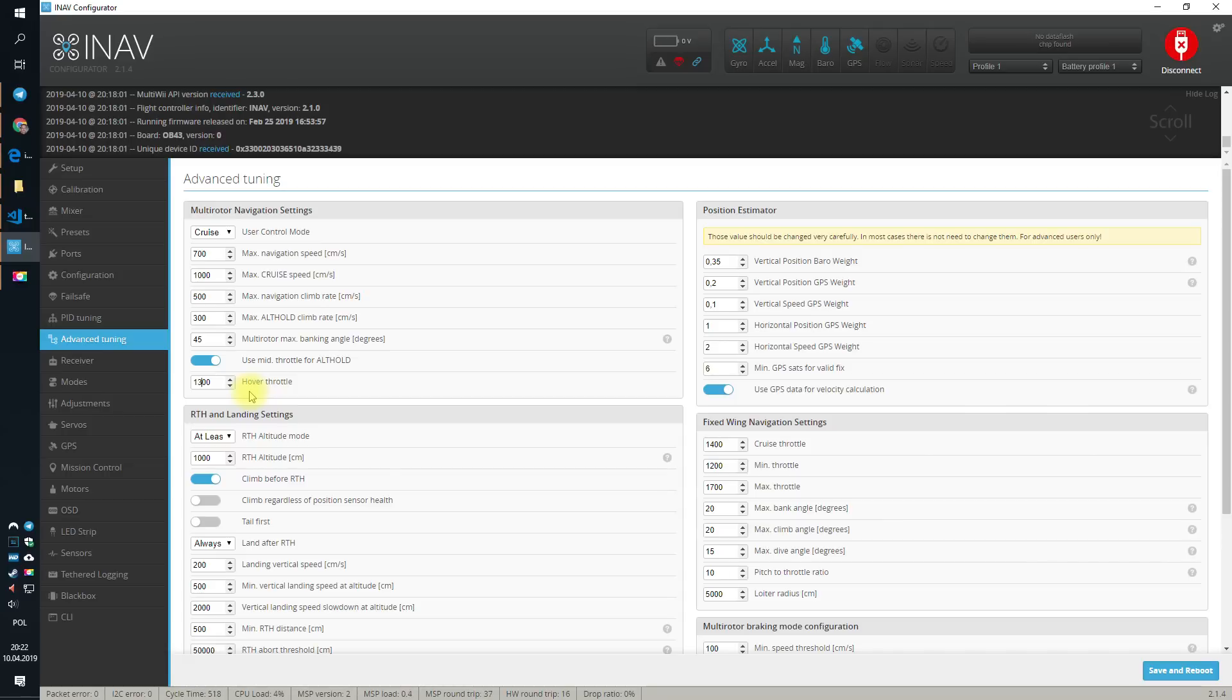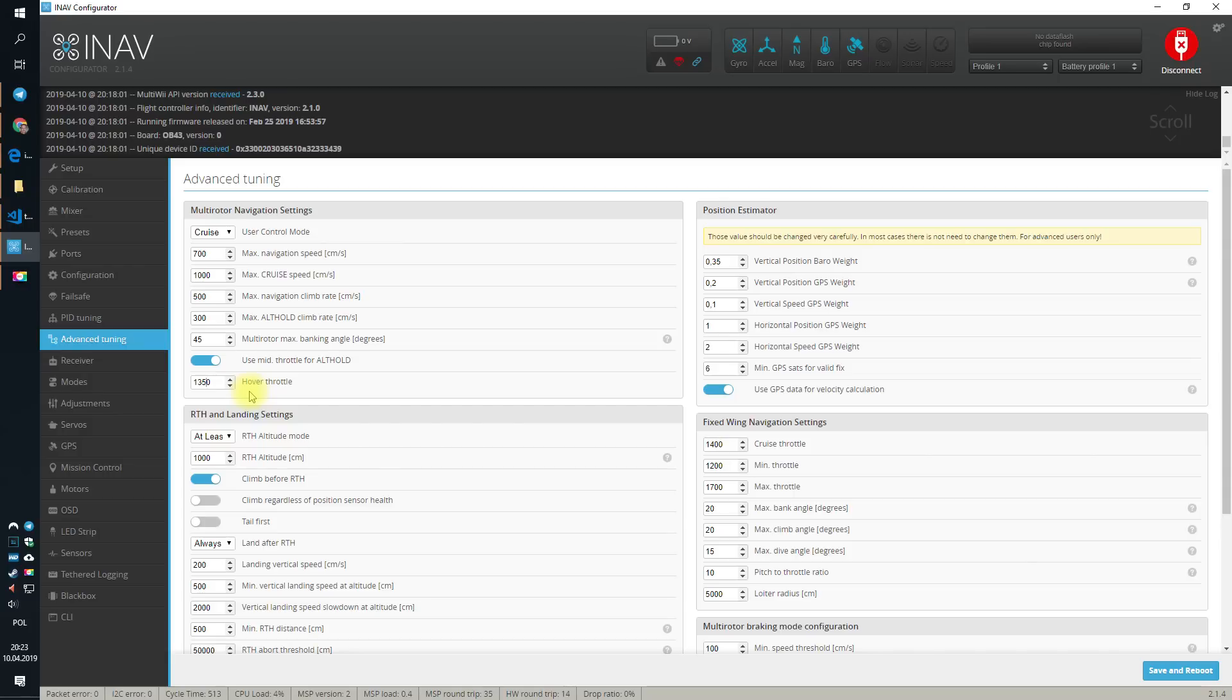Usually on a 5-inch, it's closer to 1300. You can easily get this value from the black box log later. But usually, like from the experience, default 1500 is too much. And when you start the altitude hold, it will slightly jump into space and then only settle. 1300, maybe 1350 is much better value for the 5-inch with the GPS.